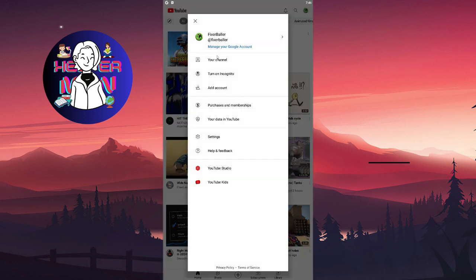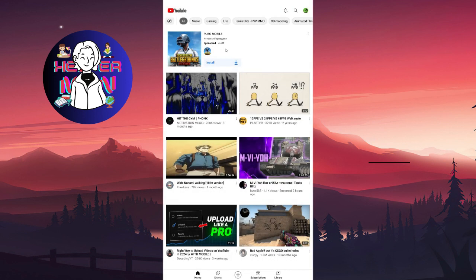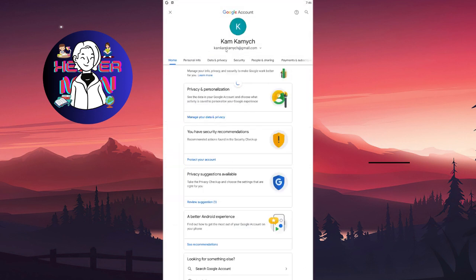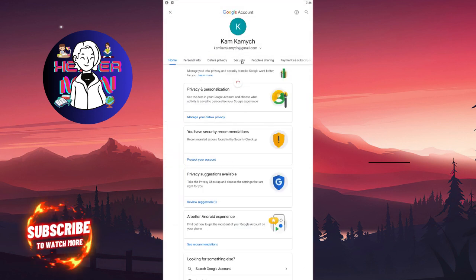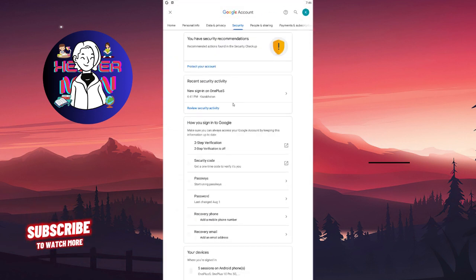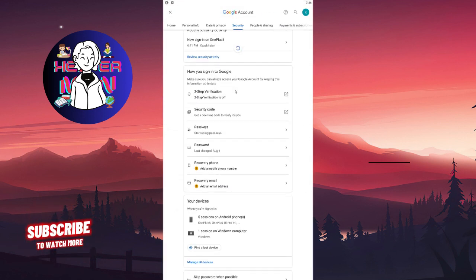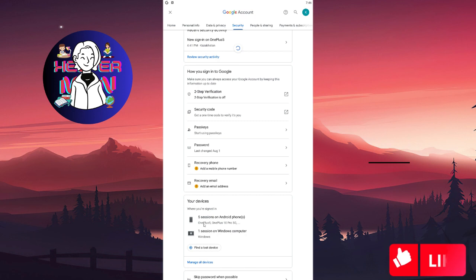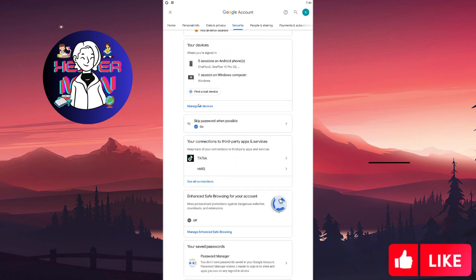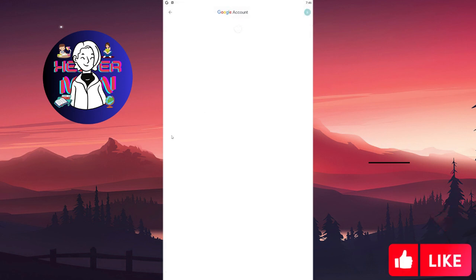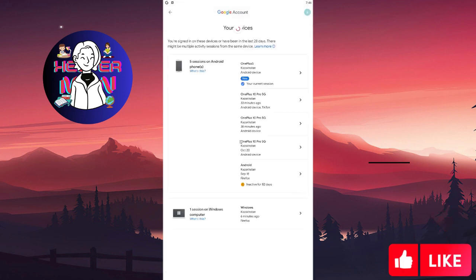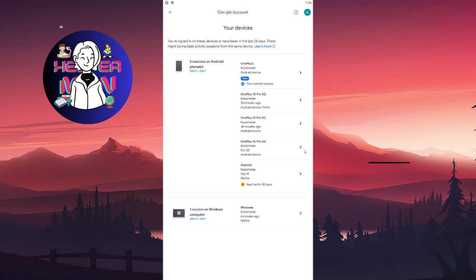on manage your Google account. After this you're gonna click on security, scroll down to find your devices section, and click on manage your devices. Right here you're gonna click on the arrow button for a device, for example